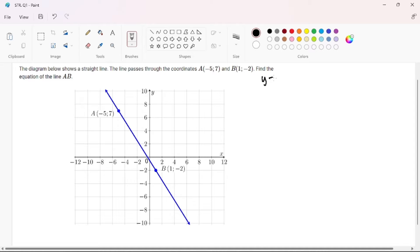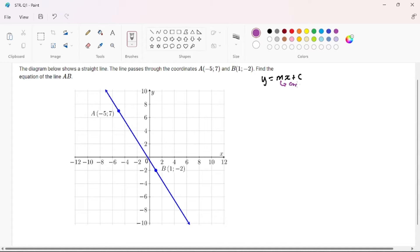As we all know, this is our general formula or standard formula for a straight line. I'm going to link a video where I go into deeper details of what each part means. X and Y are just our coordinates, M is our gradient, and C is our constant — which is just a number.